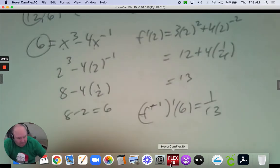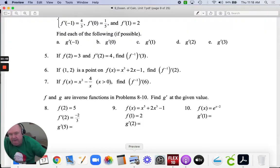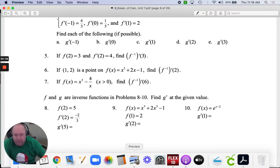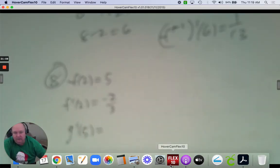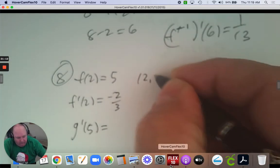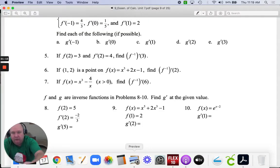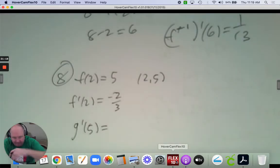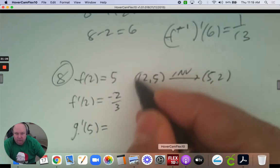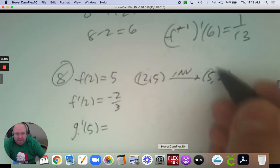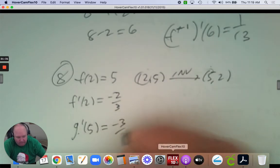Number 8: f at 2 equals 5, and the derivative at 2 equals negative 2/3. What is the derivative of the inverse at 5? If these are inverses, the inverse of the point 2, 5 is 5, 2. The derivative at 2 and the derivative at 5 are reciprocals, so this answer must be negative 3/2.